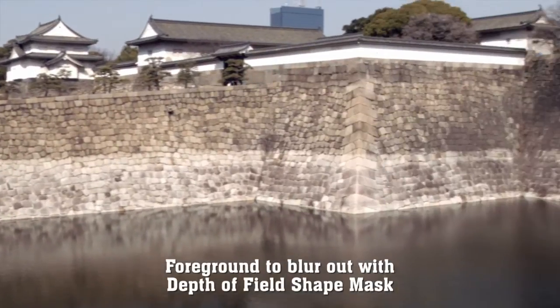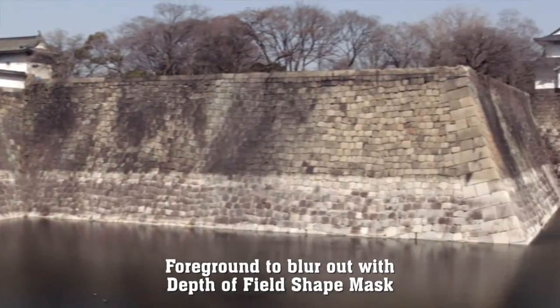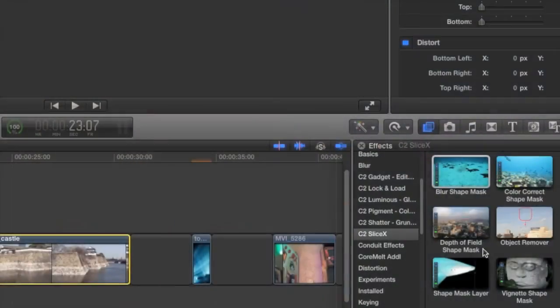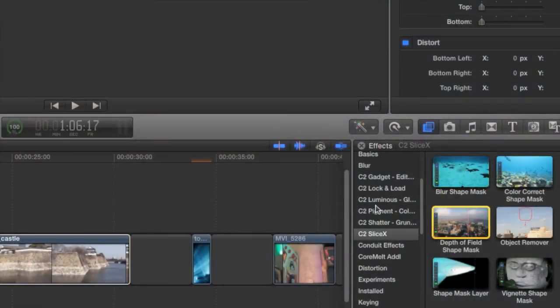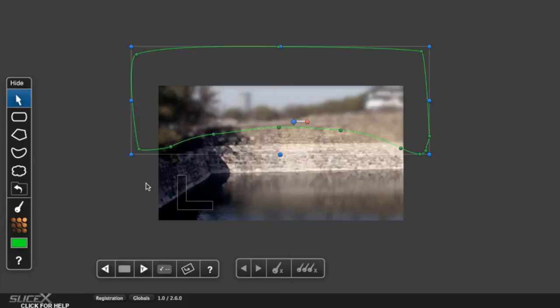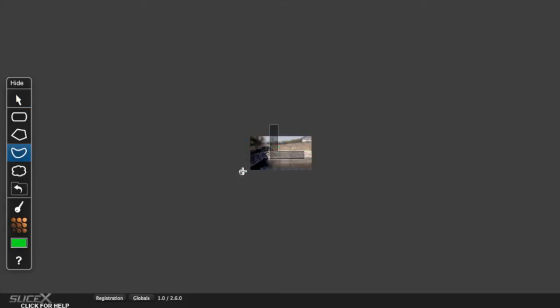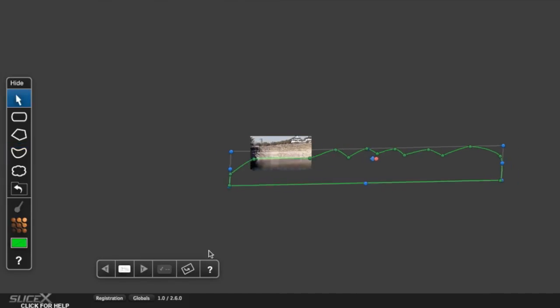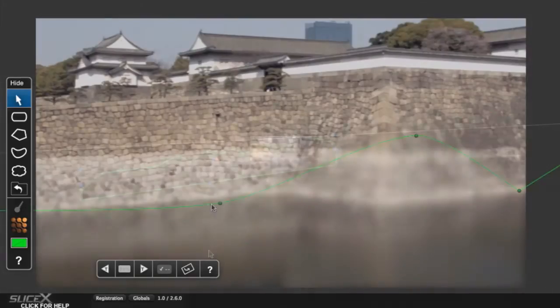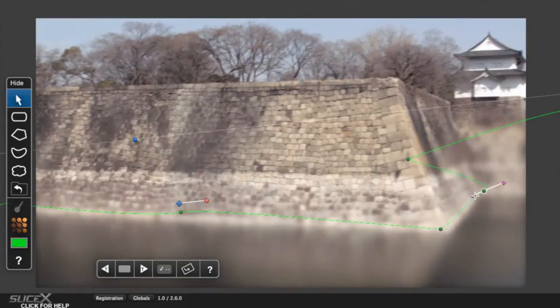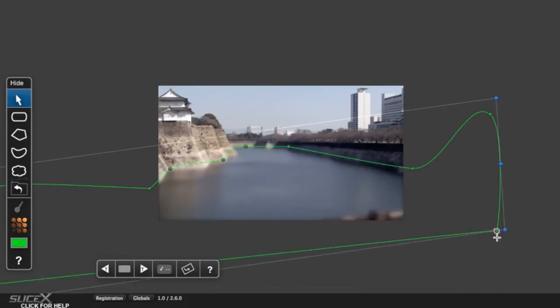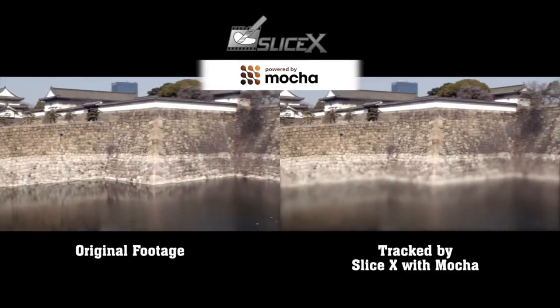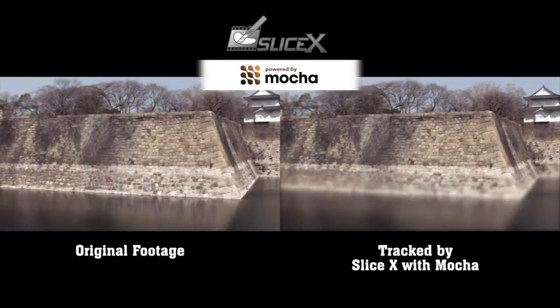This complex pan could be improved by slightly blurring the foreground. We'll add the Depth of Field Shape Mask filter, then zoom right out. By adding a shape with many points, but that's not quite accurate, we can track forward, deactivate keyframing, and then readjust the shape as the pan moves across. This is an easy way to deal with large-scale pans and tilts.